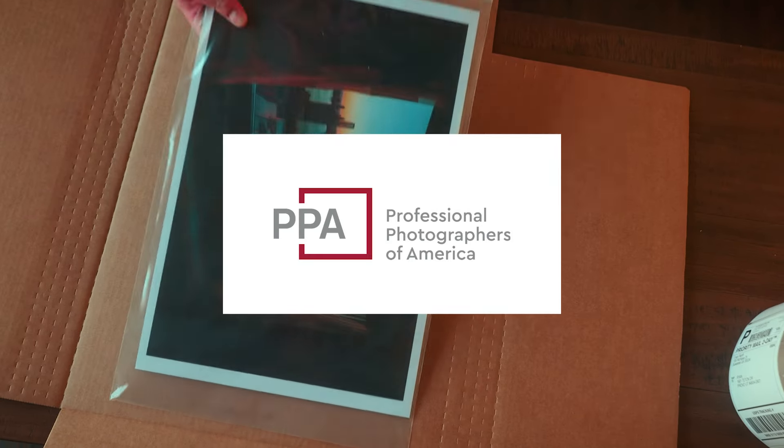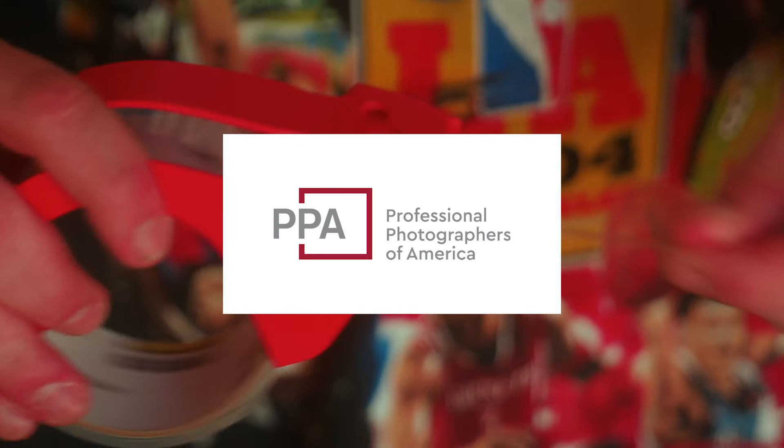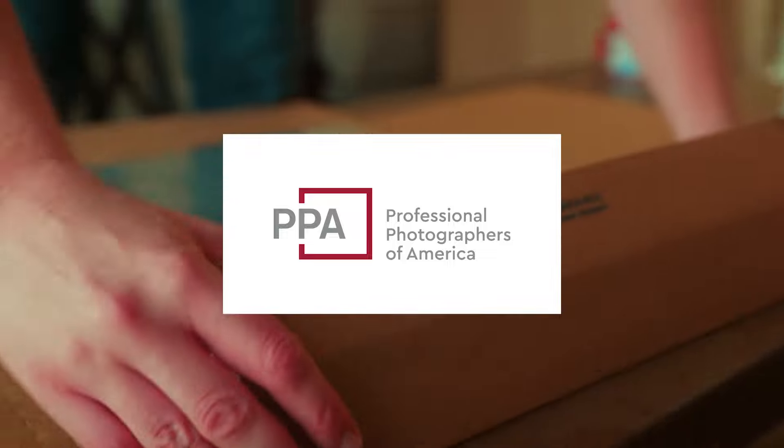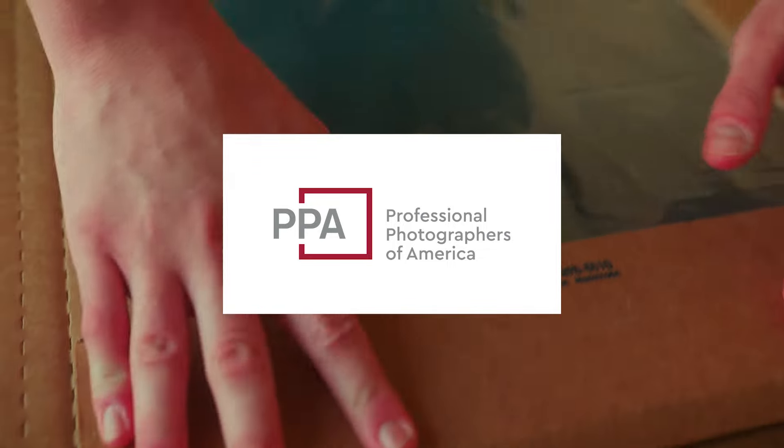This video is sponsored by Professional Photographers of America. Join the community of 35,000 photographers and find equipment insurance and business tools made specifically for small business owners like you.